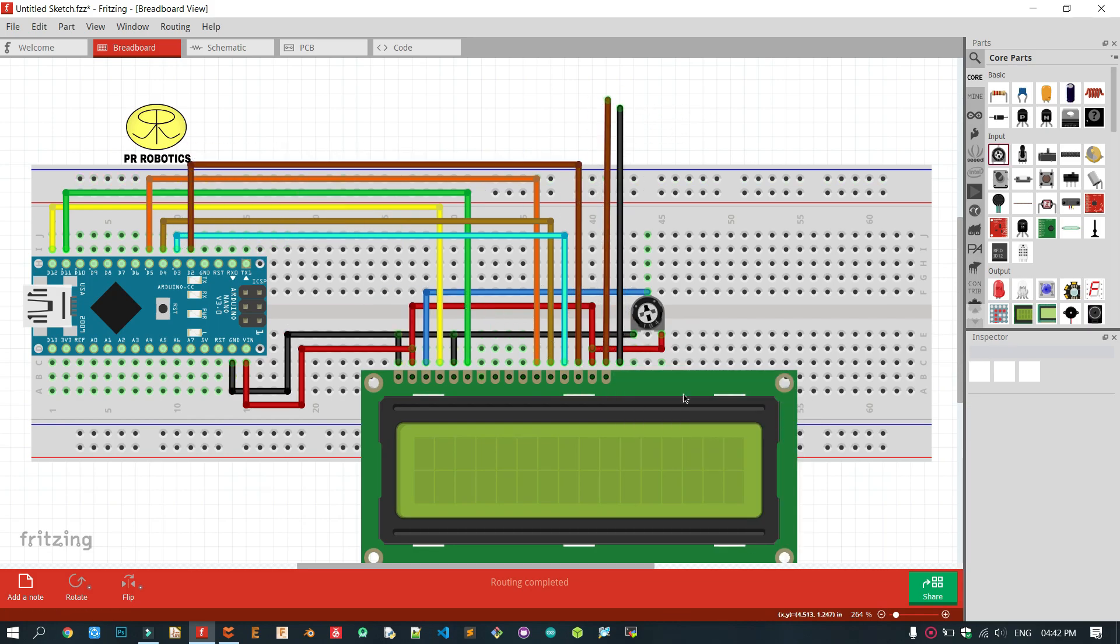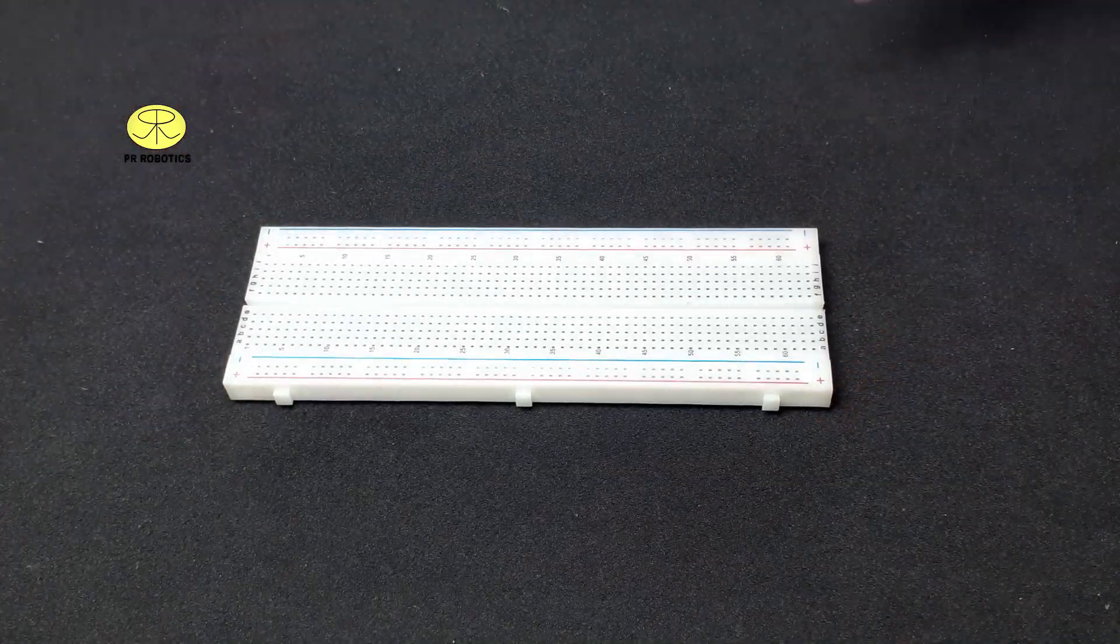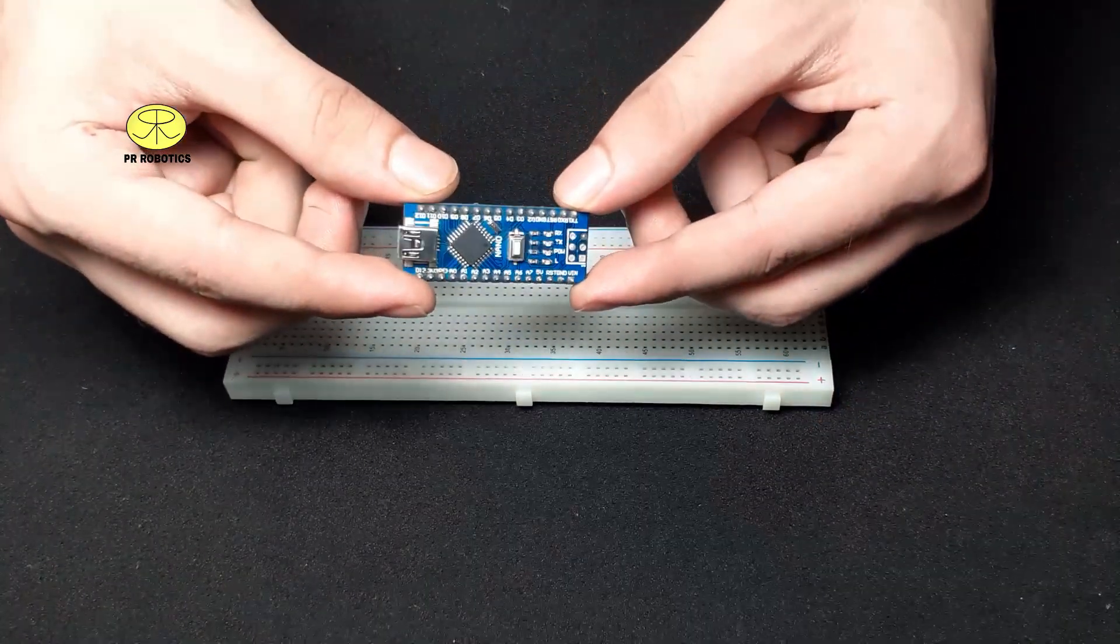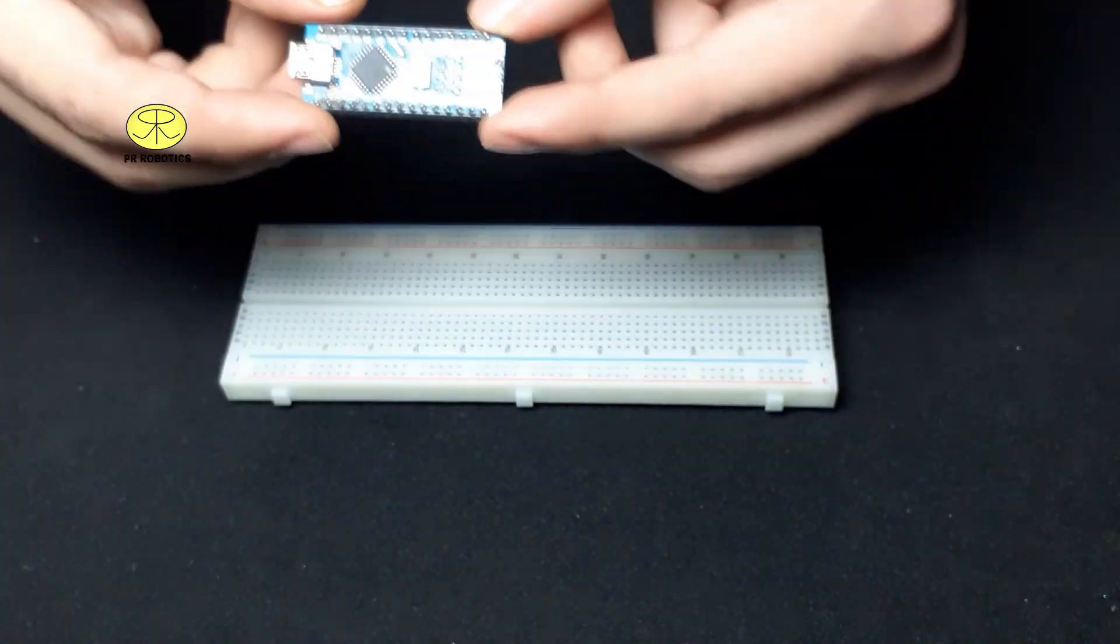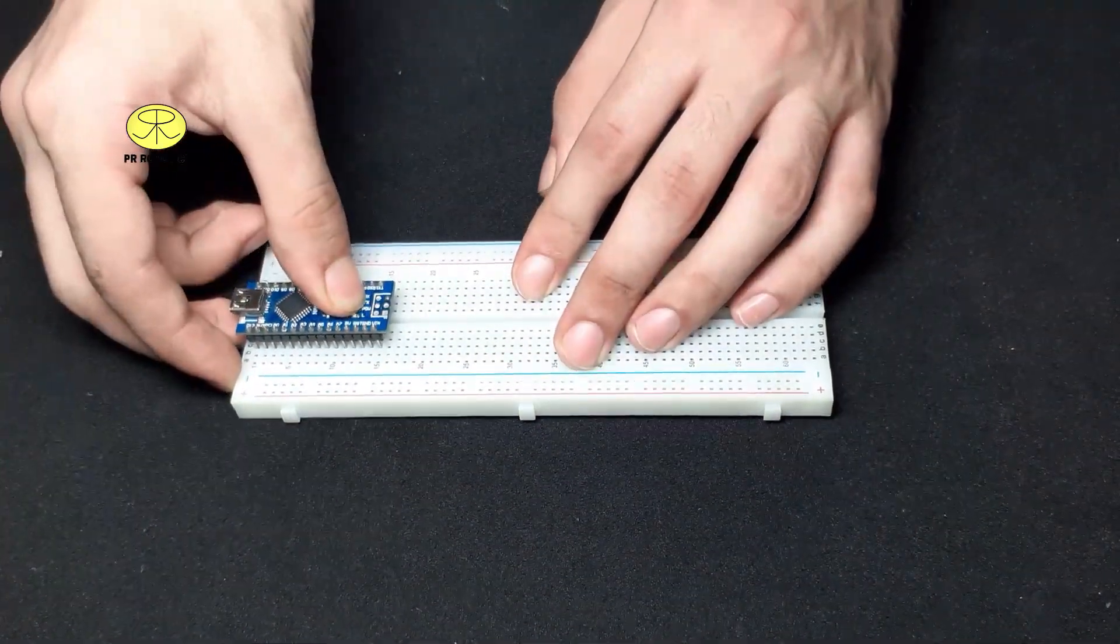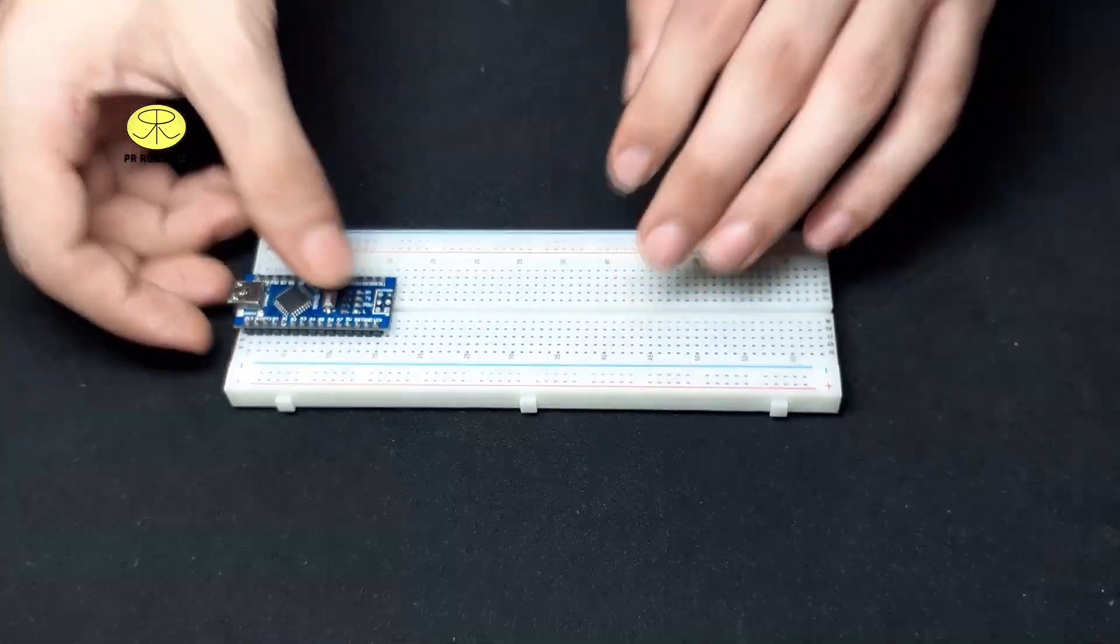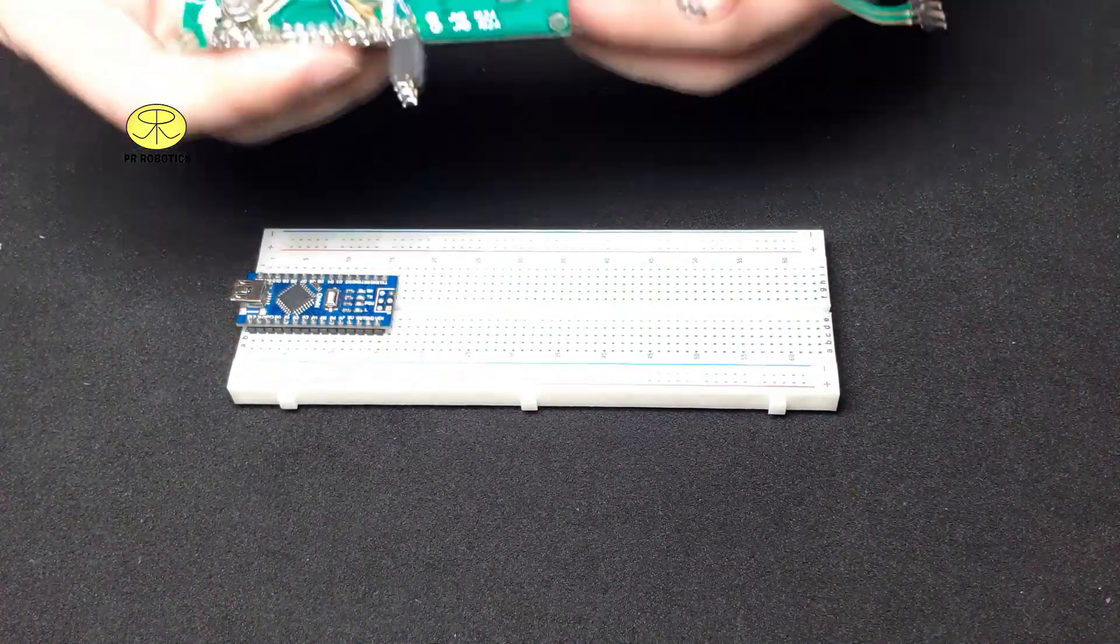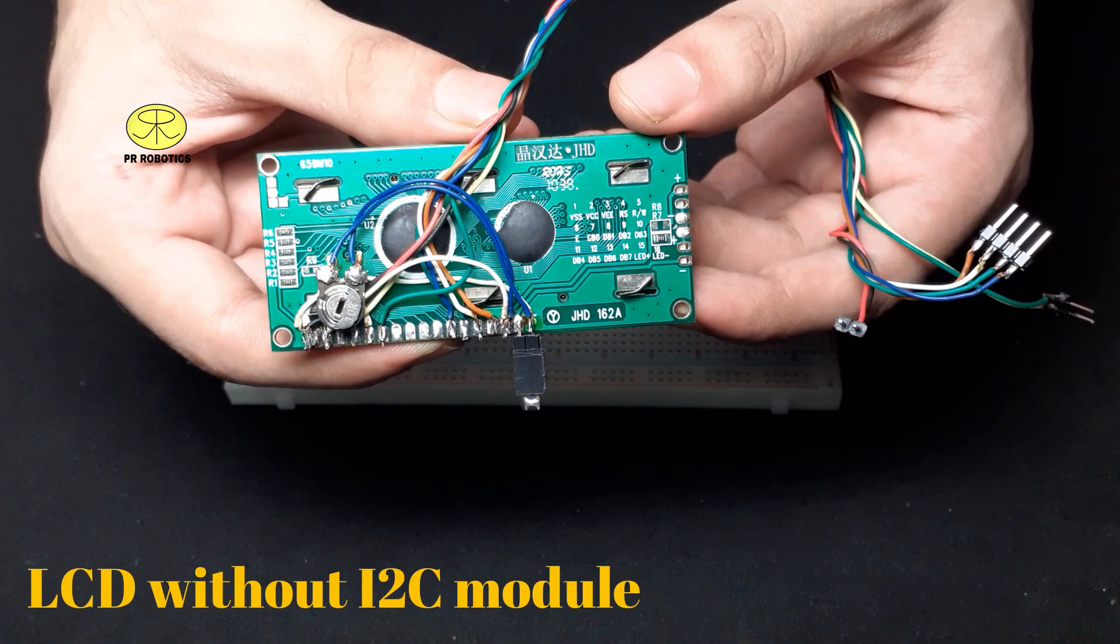Now grab all the components and start connecting according to the circuit diagram. Here I am using Arduino Nano, but you can use any microcontroller of your choice. Now don't use the LCD which comes with the I2C interface.